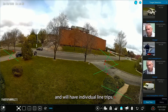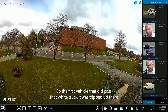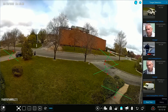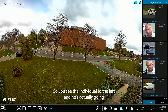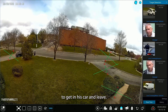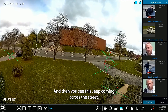We'll have individual line trips. The first vehicle that did pass — that white truck — it was tripped up there in the top right-hand corner. You see the individual to the left who's actually going to get in his car and leave, and you see this Jeep coming across the street.